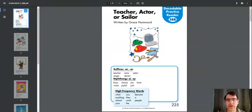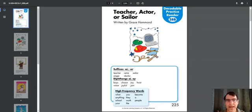Hi, parents. I'm going to read our latest Pearson Realize Decodable book. It's titled Teacher, Actor, or Sailor, and it's written by Grace Hammond.